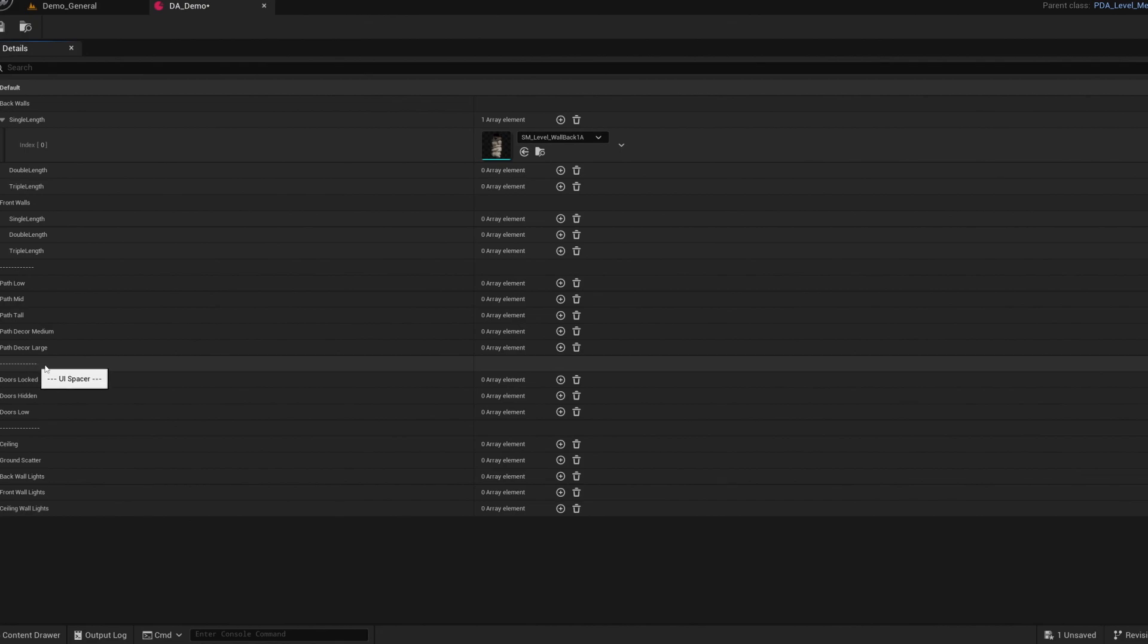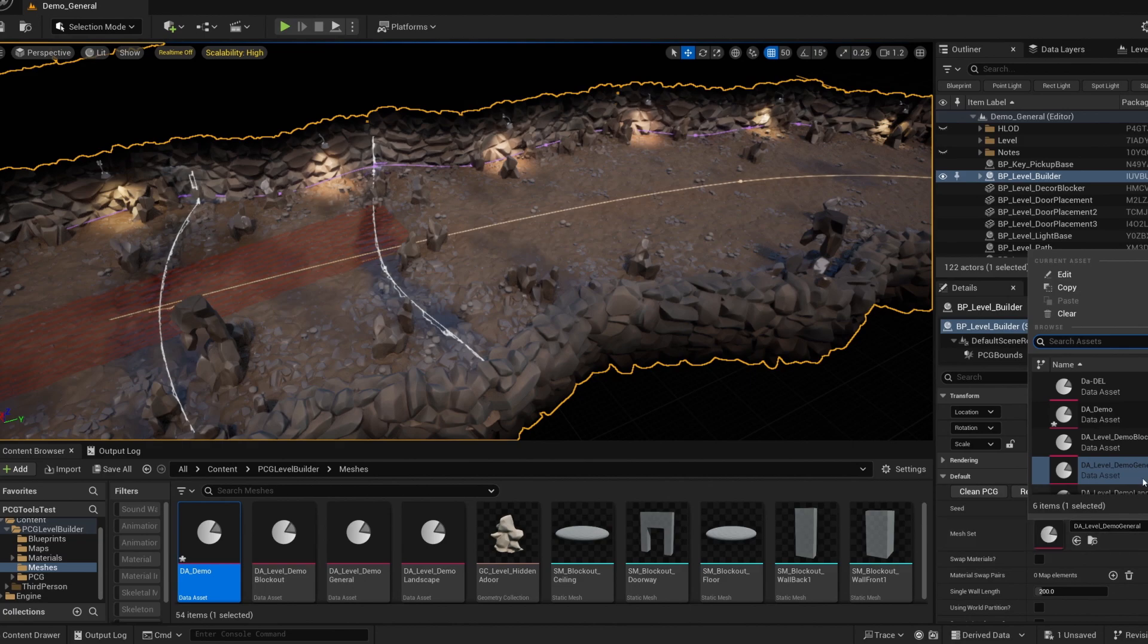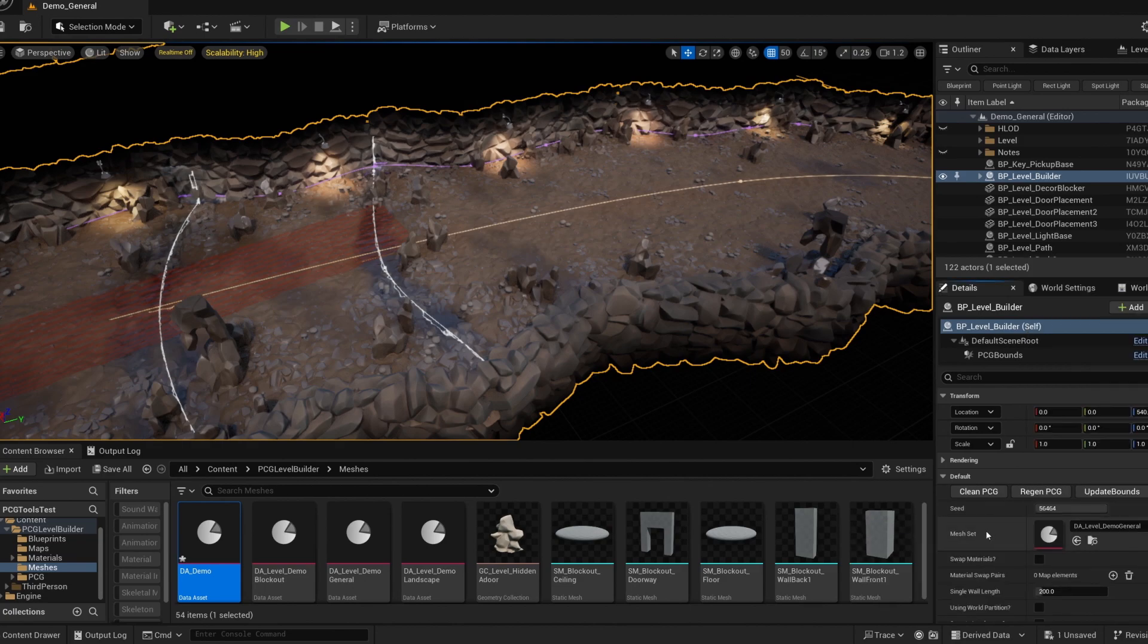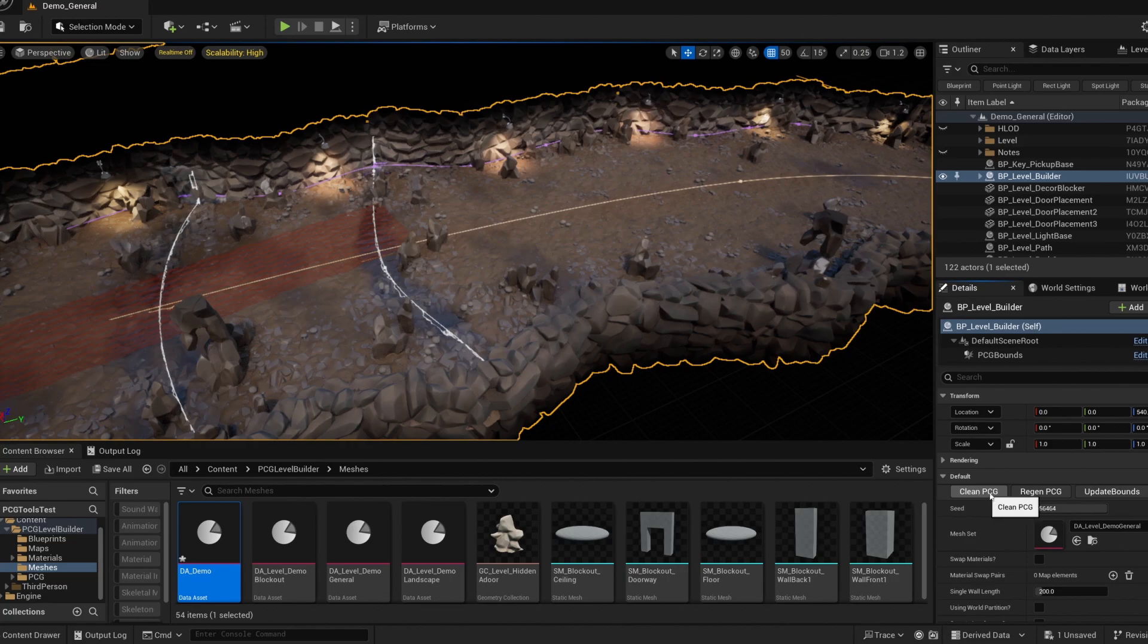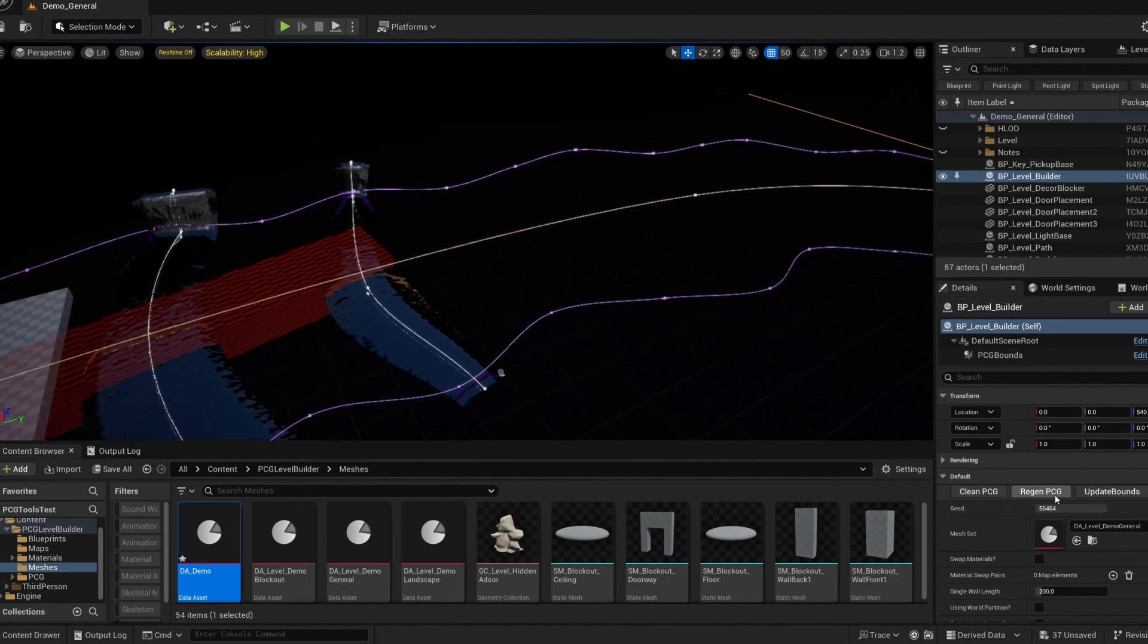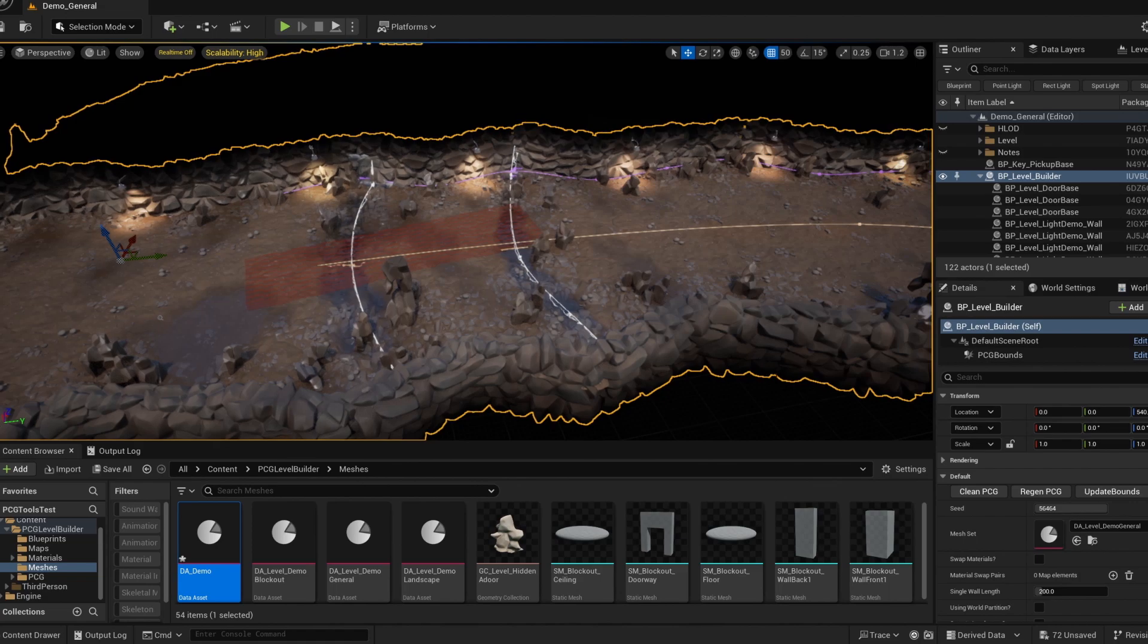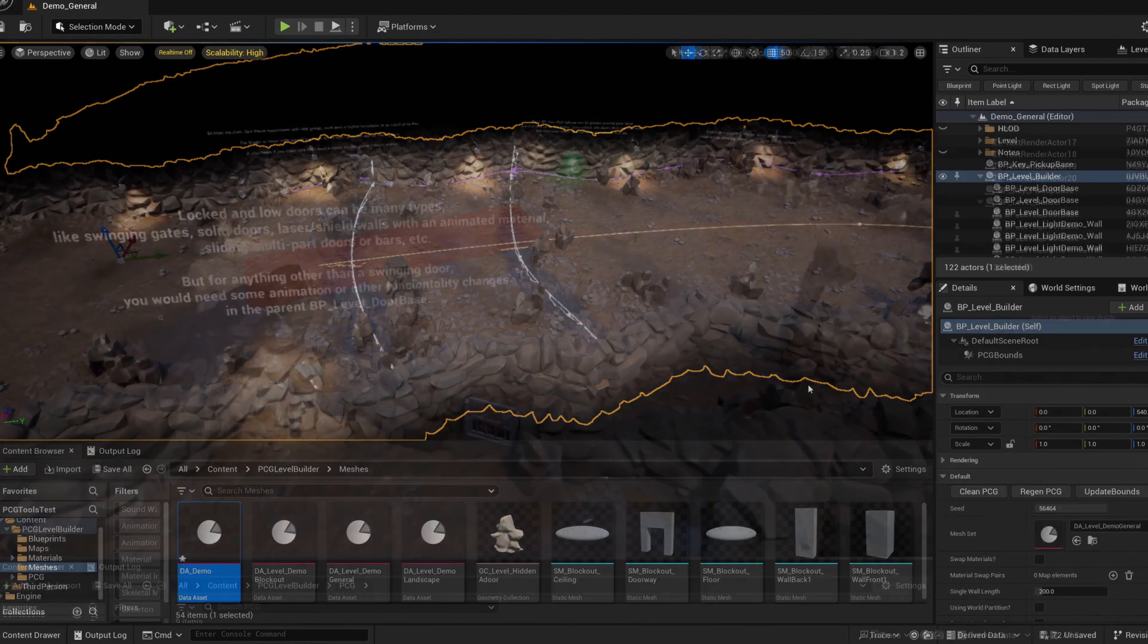The level builder is set up to only be able to input this kind of data asset. So those are the only ones that show up on the list here. You can swap whichever data asset you want at pretty much any time. Just keep in mind that when one data asset varies significantly from another, PCG might hold on to some old values. And you'll want to hit the clean and regen buttons to clear it out. Occasionally actors might be left over, even after cleaning. But you can manually delete those before you regen again if you just want to be sure.